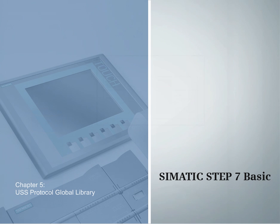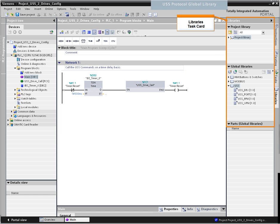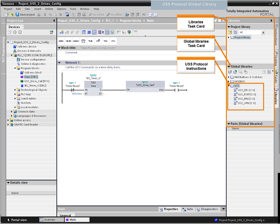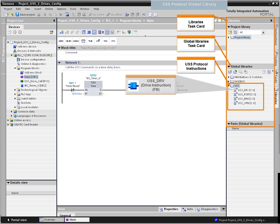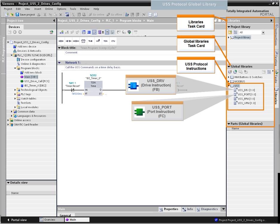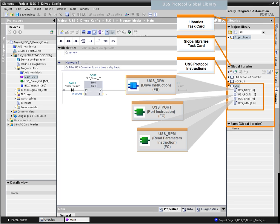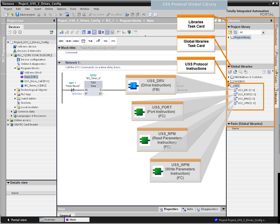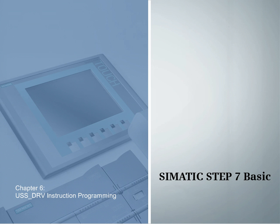Chapter 5 – The Global USS Protocol Library. In the task card for libraries under the global libraries palette, you find the blocks for USS communication: the drive function block for message requests, the port function for data transfer, the RPM function to read parameters, and the WPM function to write the drive parameters.